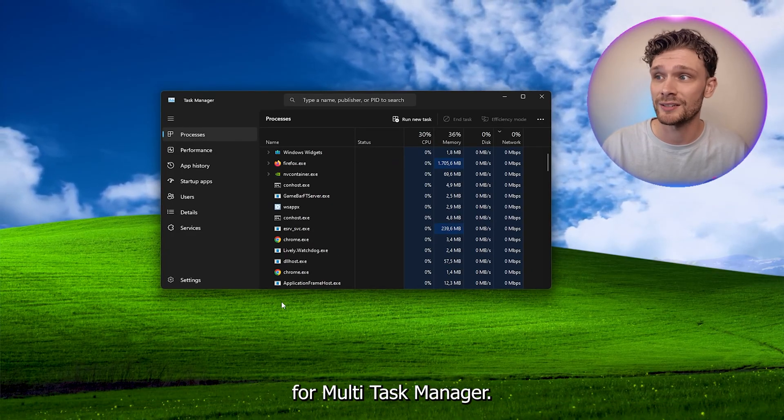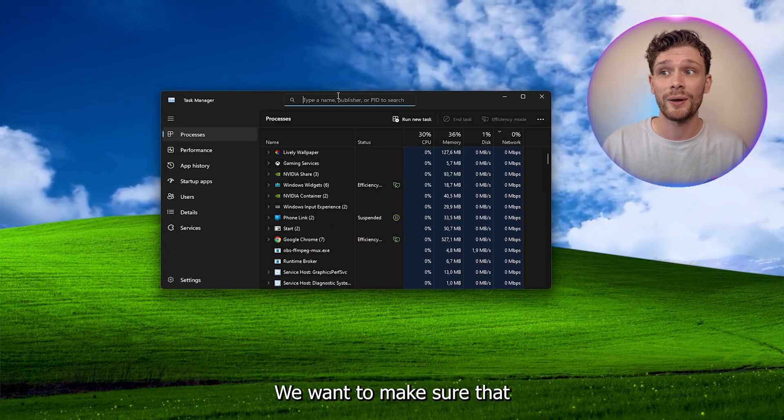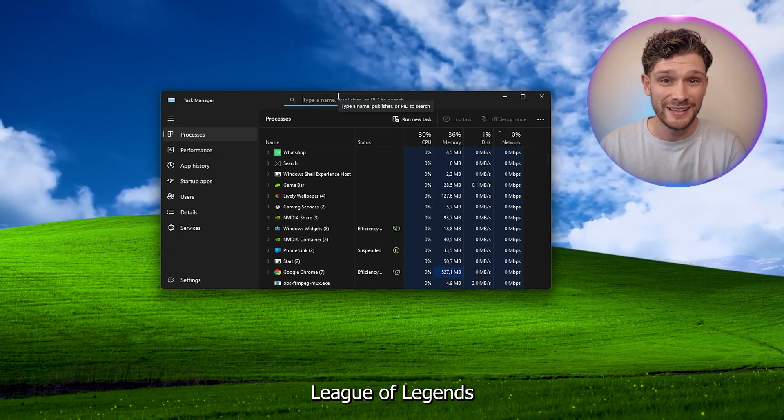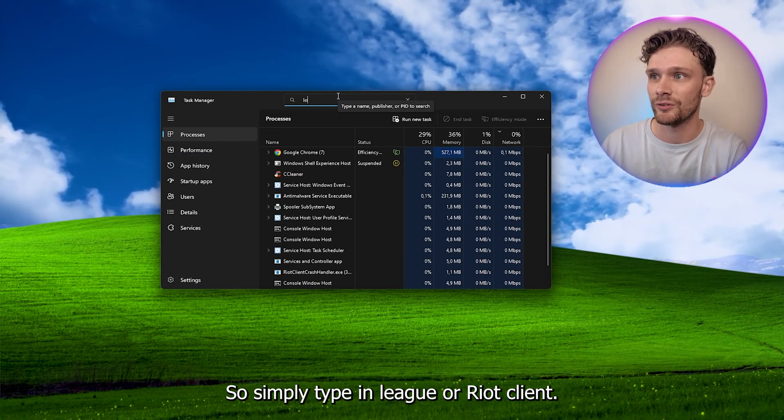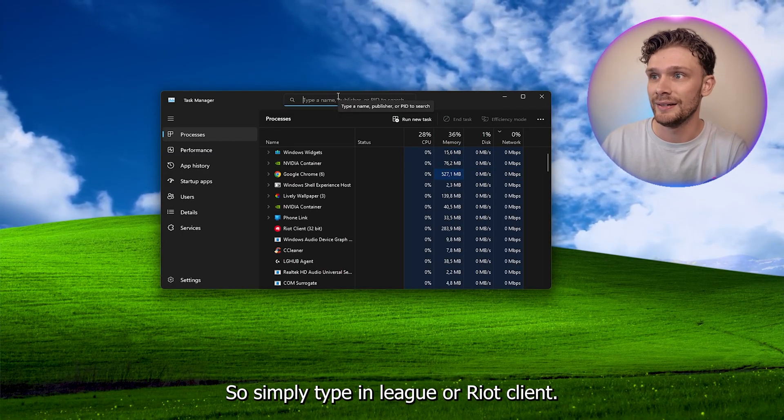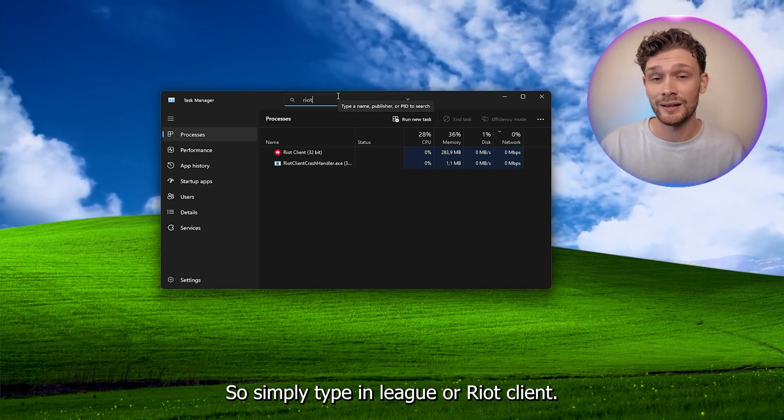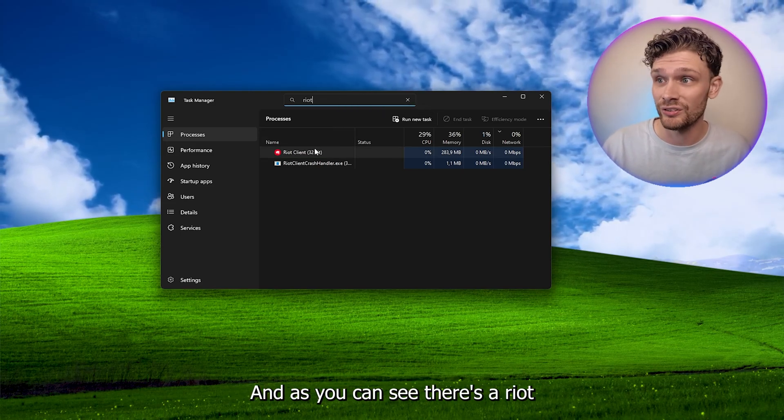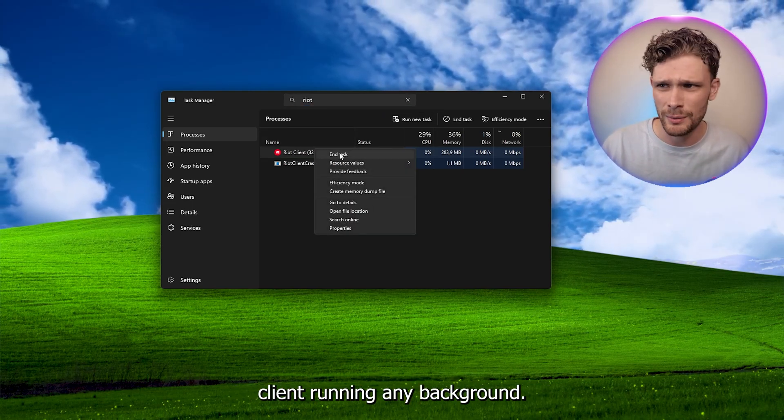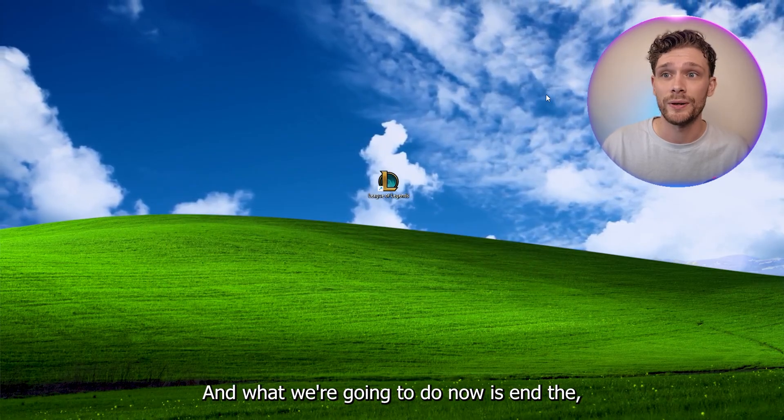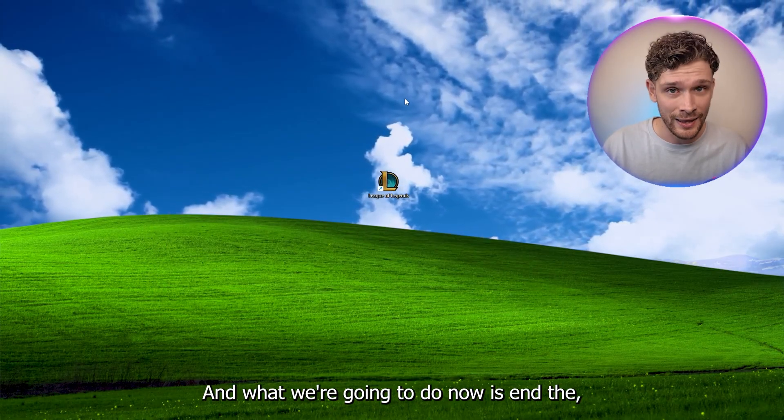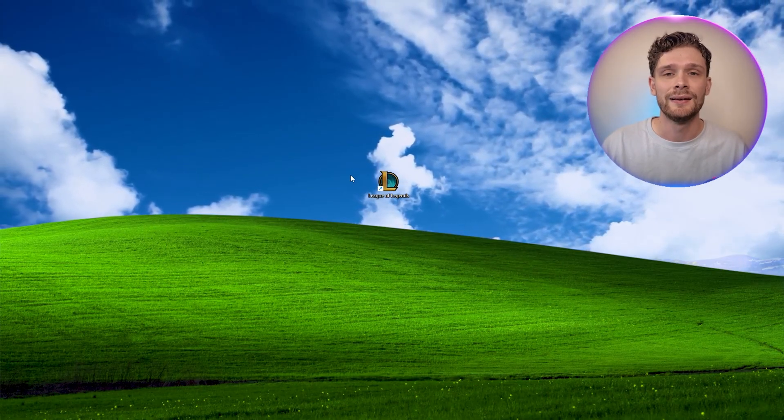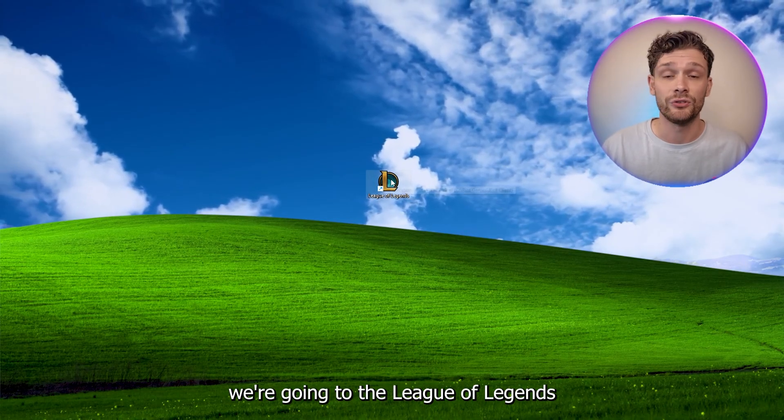Now from the task manager, what we want to do is make sure that League of Legends isn't running in the background. So simply type in League or Riot client, and as you can see, there's a Riot client running in the background. Simply press end task, and what we're going to do now is end the program.